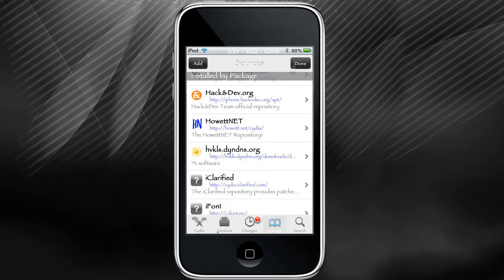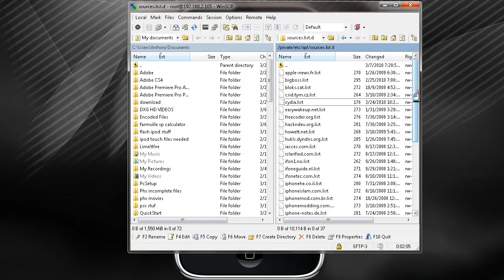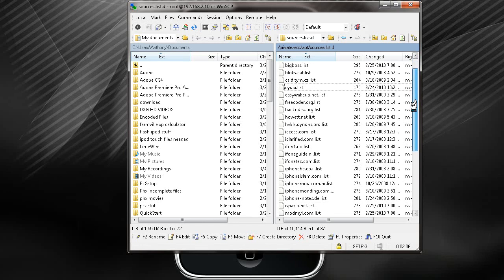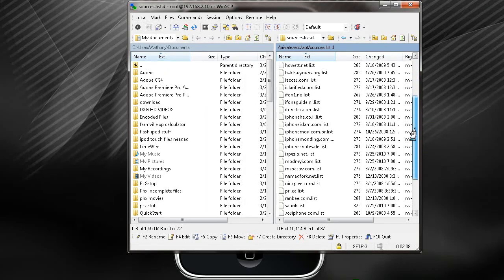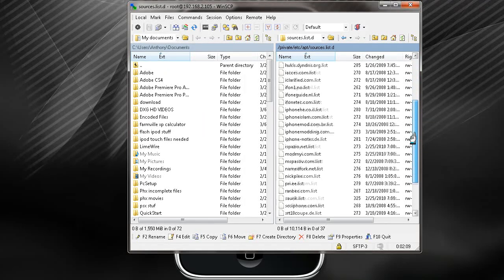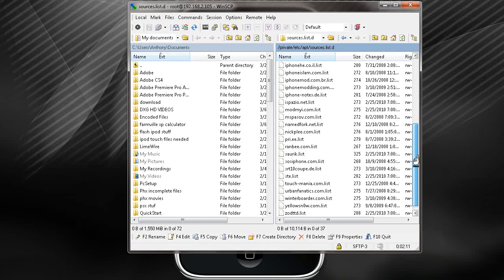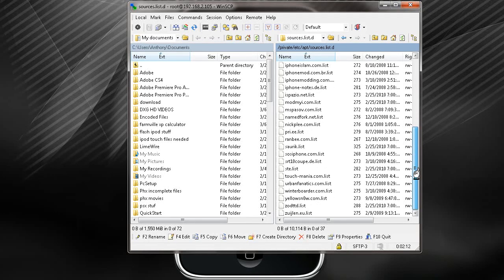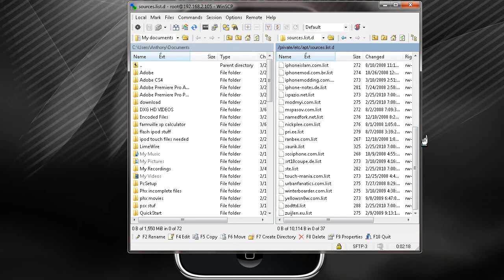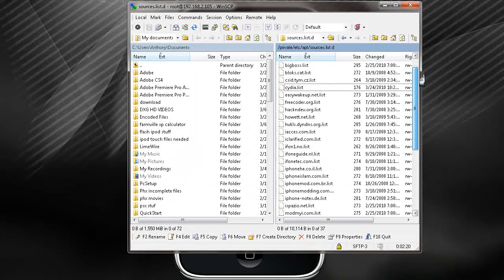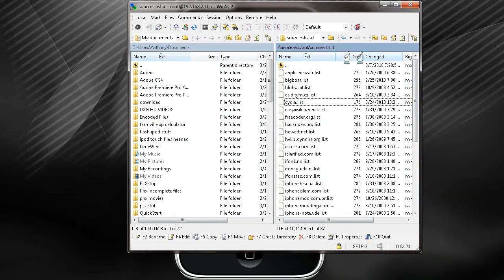That's why we need to use WinSCP to remove them. So go up to the list, find whatever errors you're having, and remove those sources from Cydia and reboot. After that, you should have no problems. If you do, then you might have missed one, so just go back, do the process again, locate the file, and make sure you remove it.